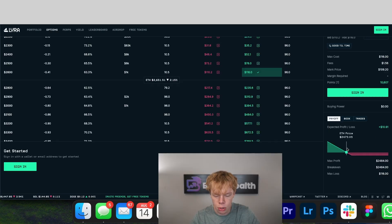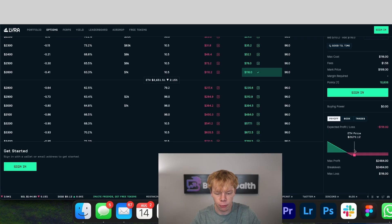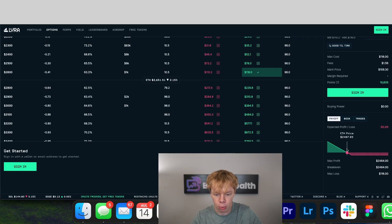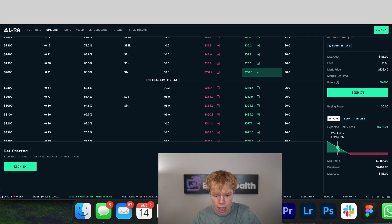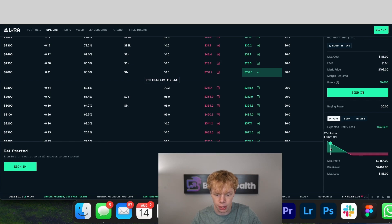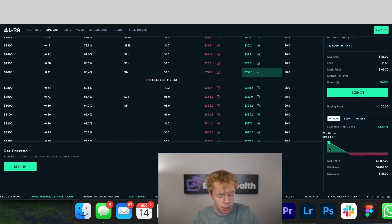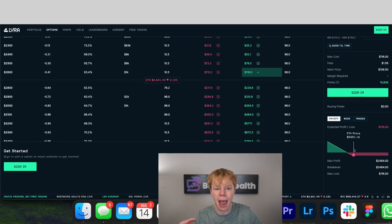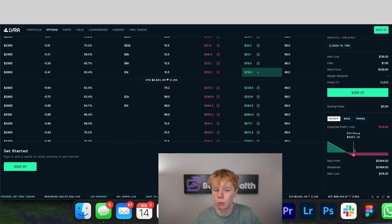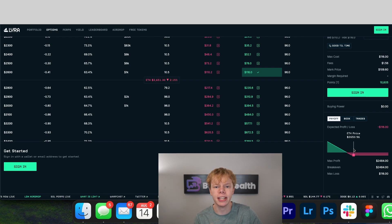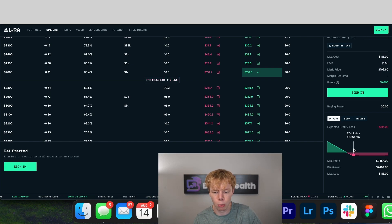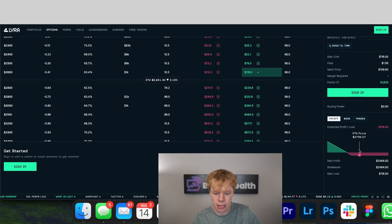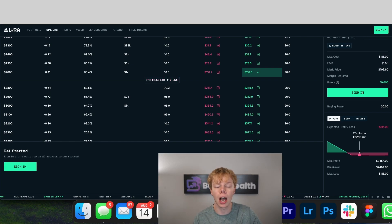If we were to set a strike price of $2,600 and go long on this, you can see the payoff curve will make money whenever the price goes down. As the price approaches $2,000 and so on, it's making money, whereas as the price goes up we have capped our losses.